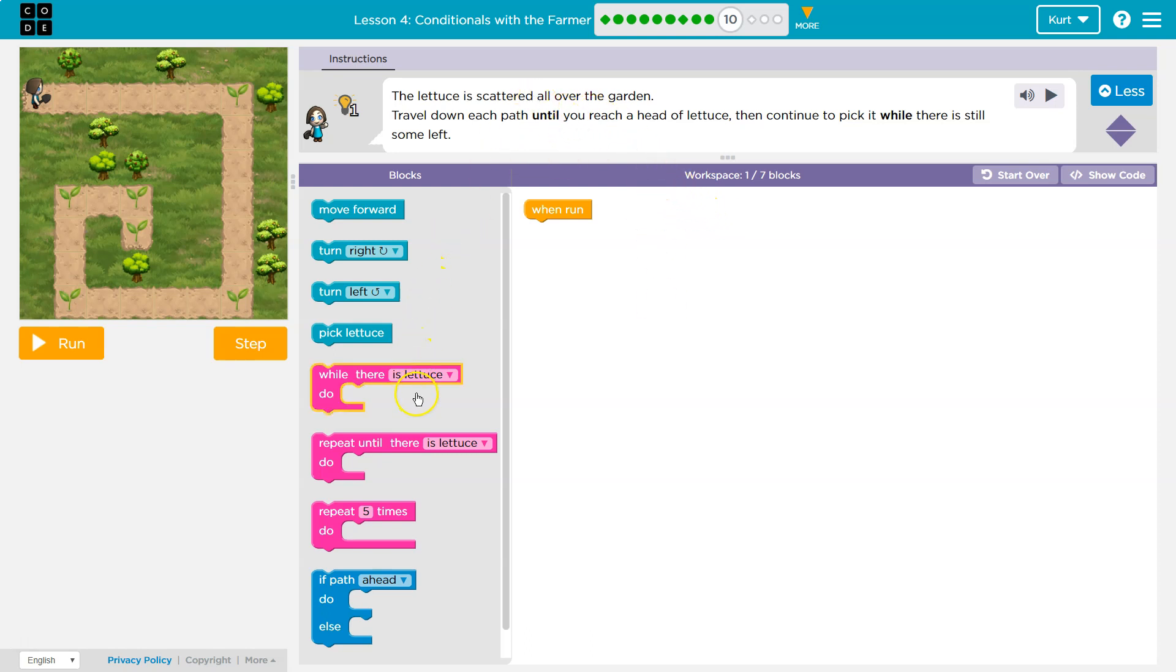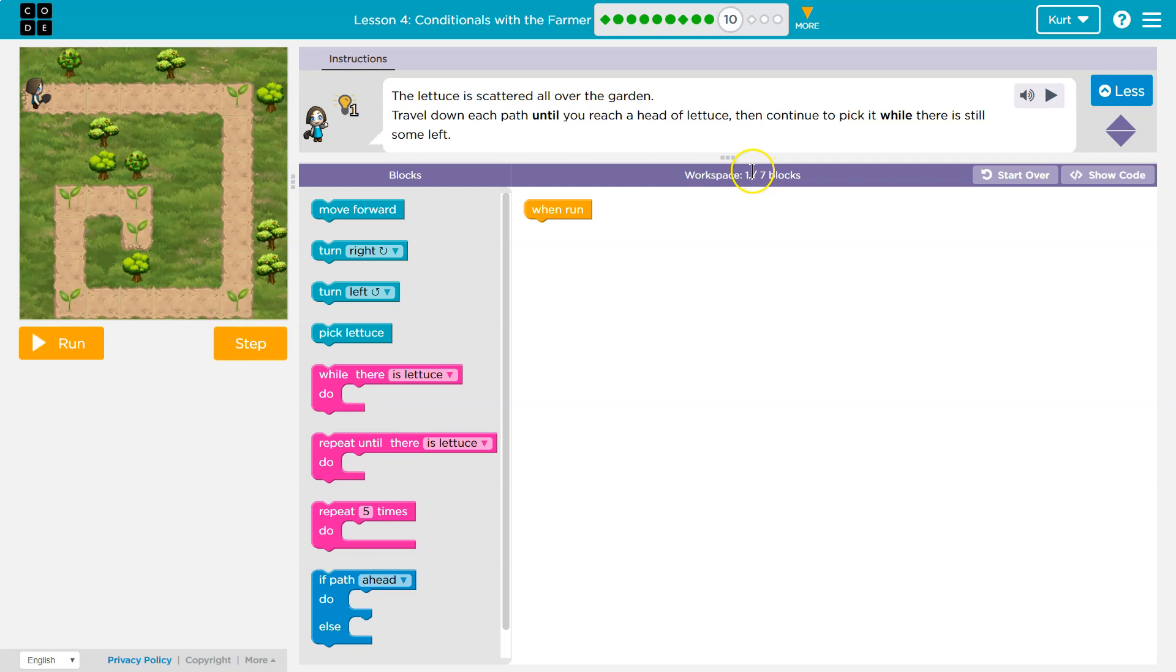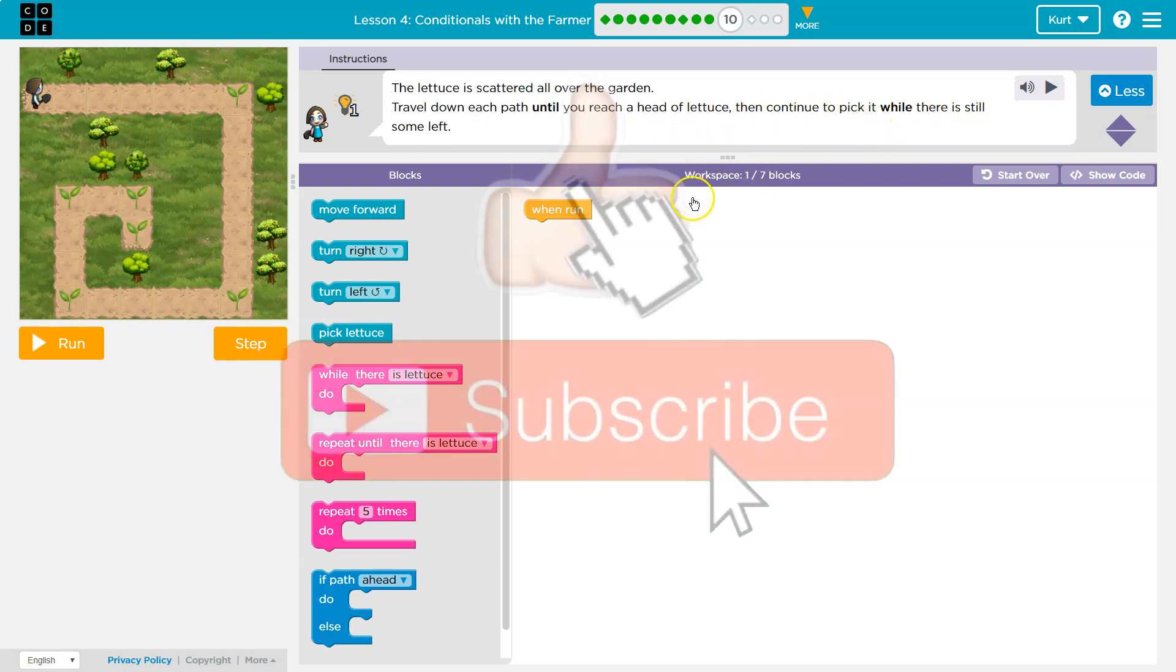So what's until? Ah, until I hit the lettuce. Well, how many blocks can I use? I'm supposed to use one of seven, then continue to pick it while there is still some left.